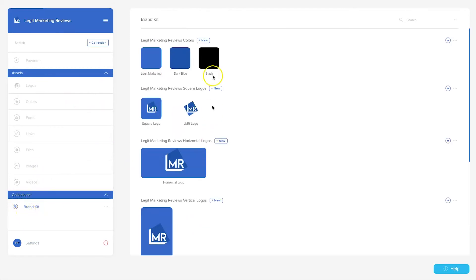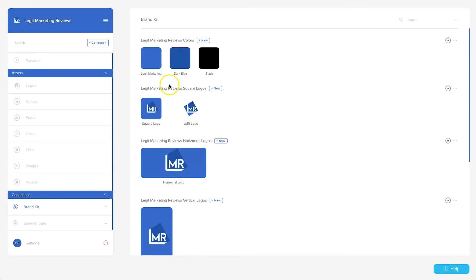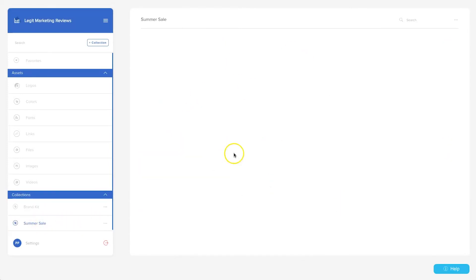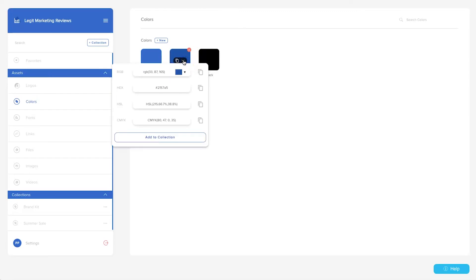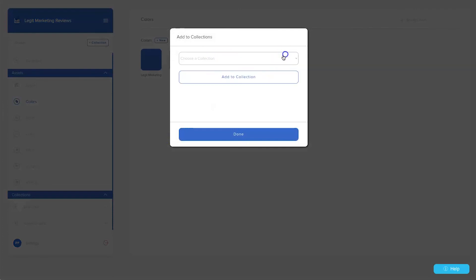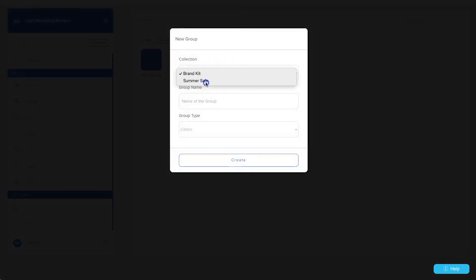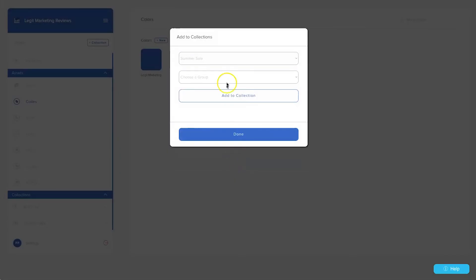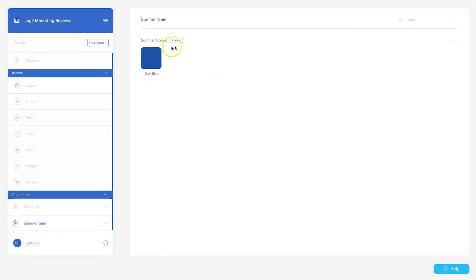Images and videos work the same way. Down below, Collections default to your Brand Kit. To add a new collection, click '+ Collection,' name it 'Summer Sale,' and click 'Create Collection.' Inside Summer Sale you can add different asset types — for example, go to Colors, click the down arrow on Dark Blue, choose 'Add to Collection,' select Summer Sale, create a group called 'Summer Colors' with type 'Colors,' click Create, then 'Add to Collection' and Done.